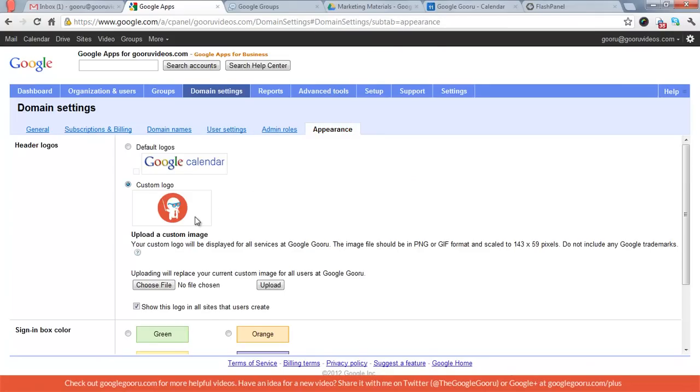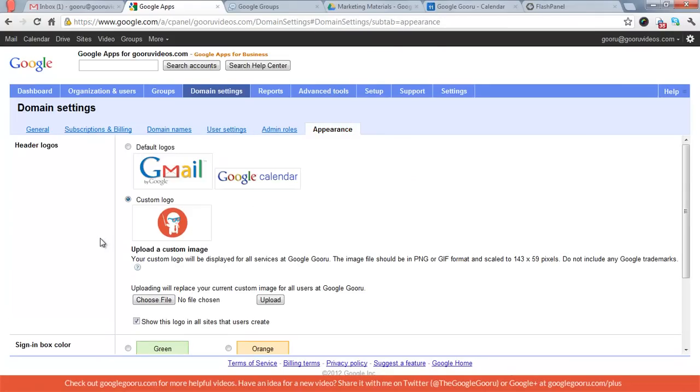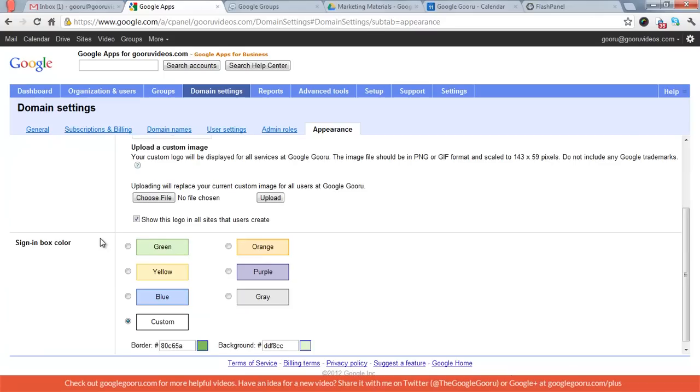And then your appearance, finally, which is where you will upload the logo that you want to use in your Google Apps account.